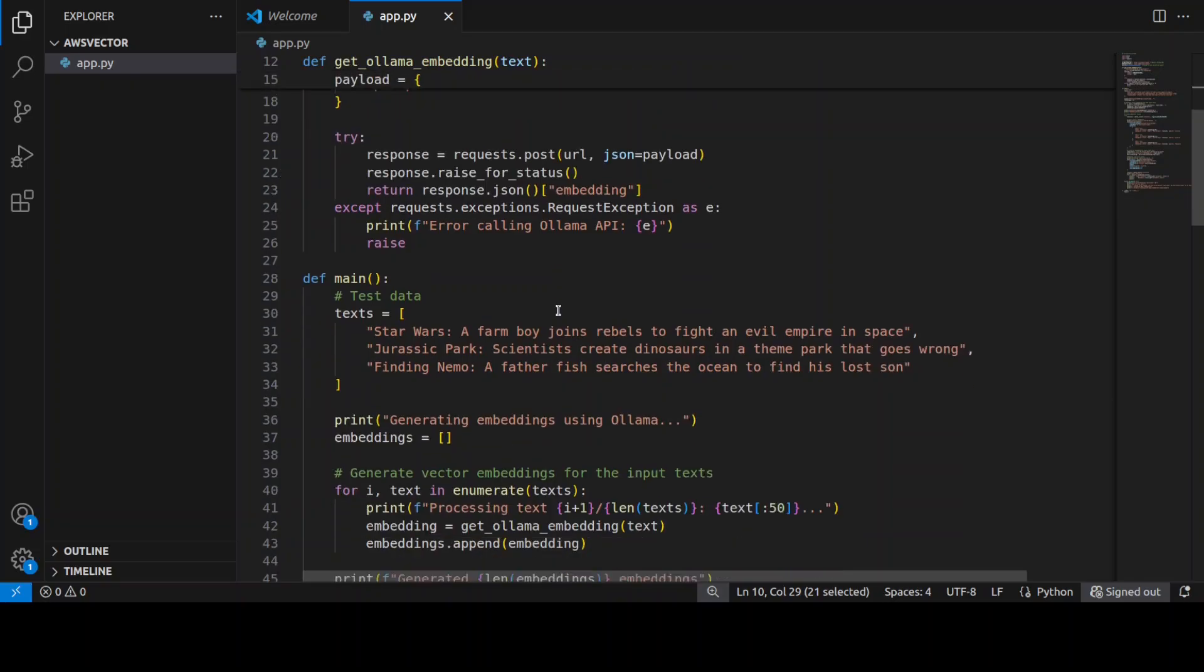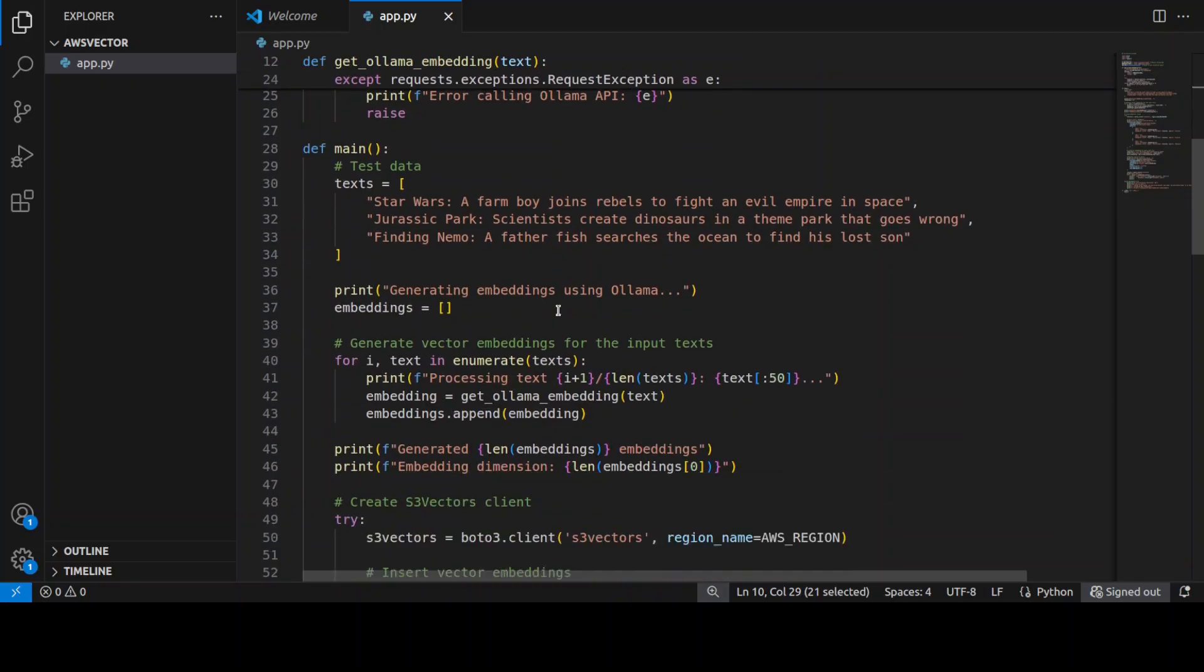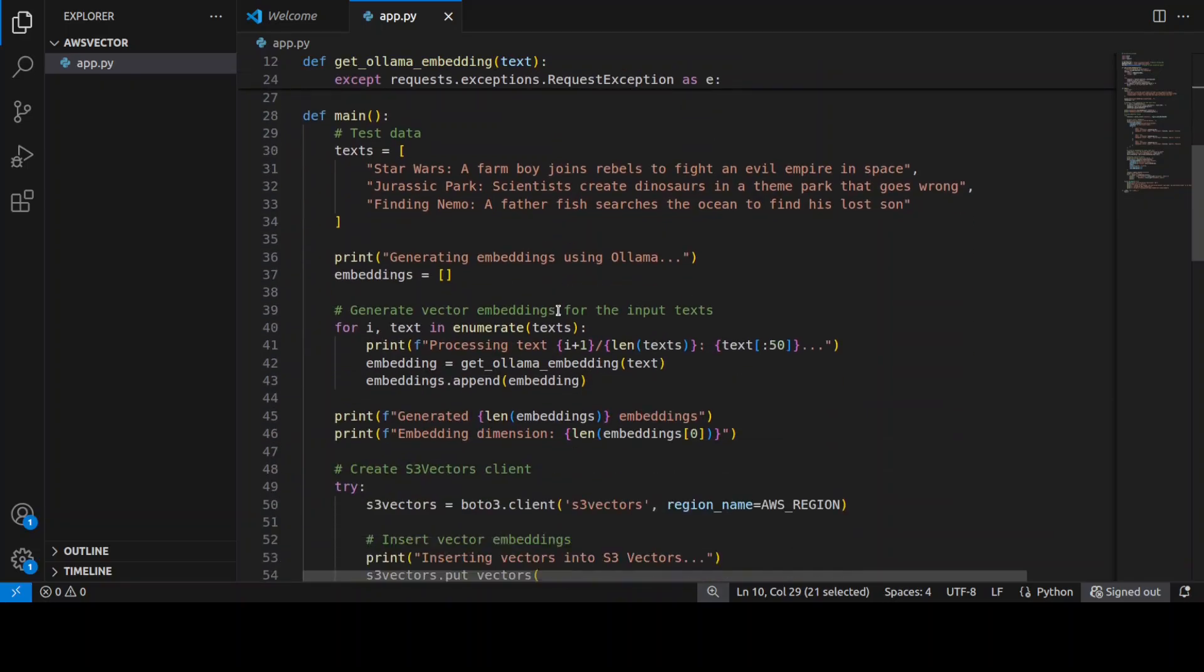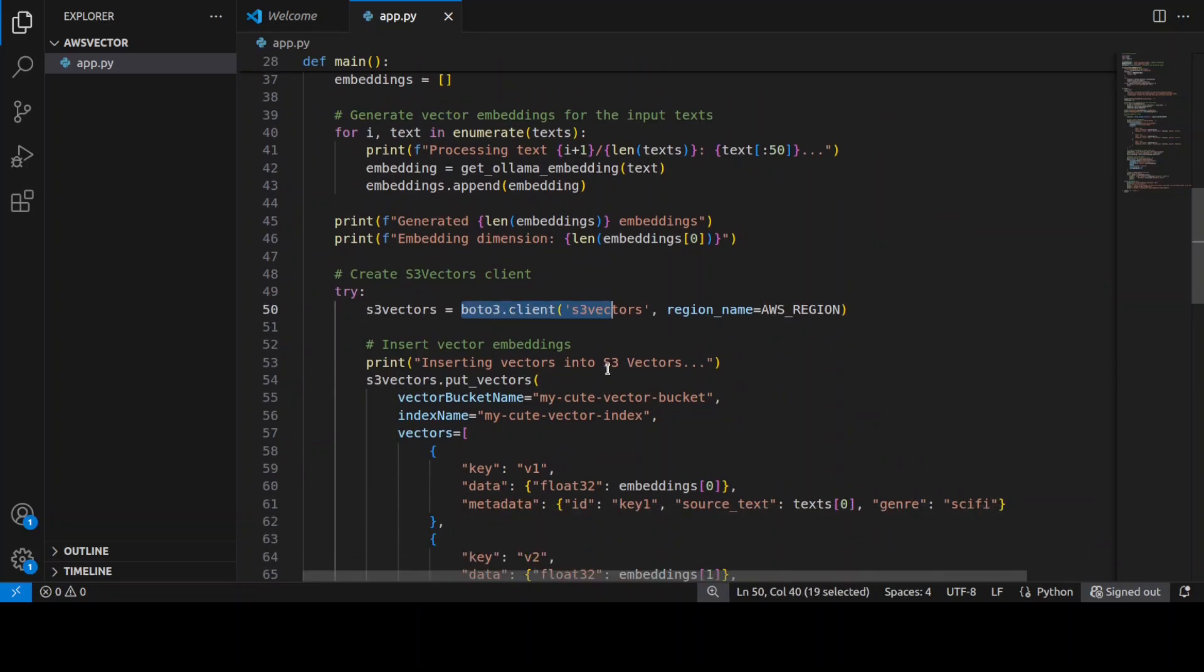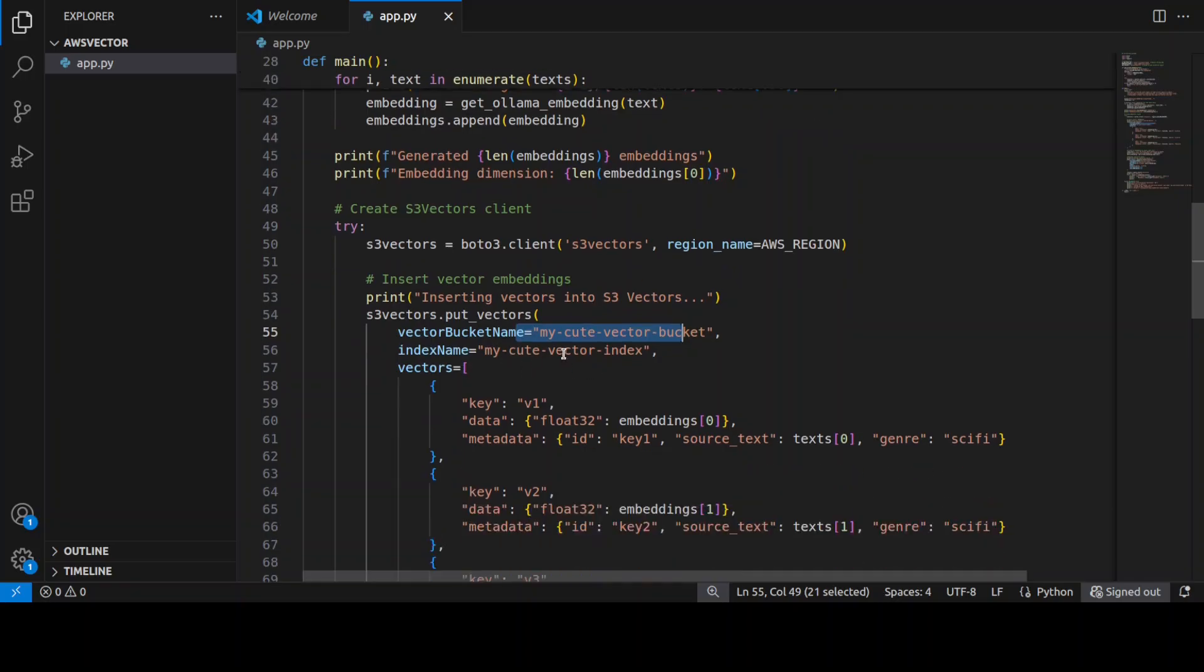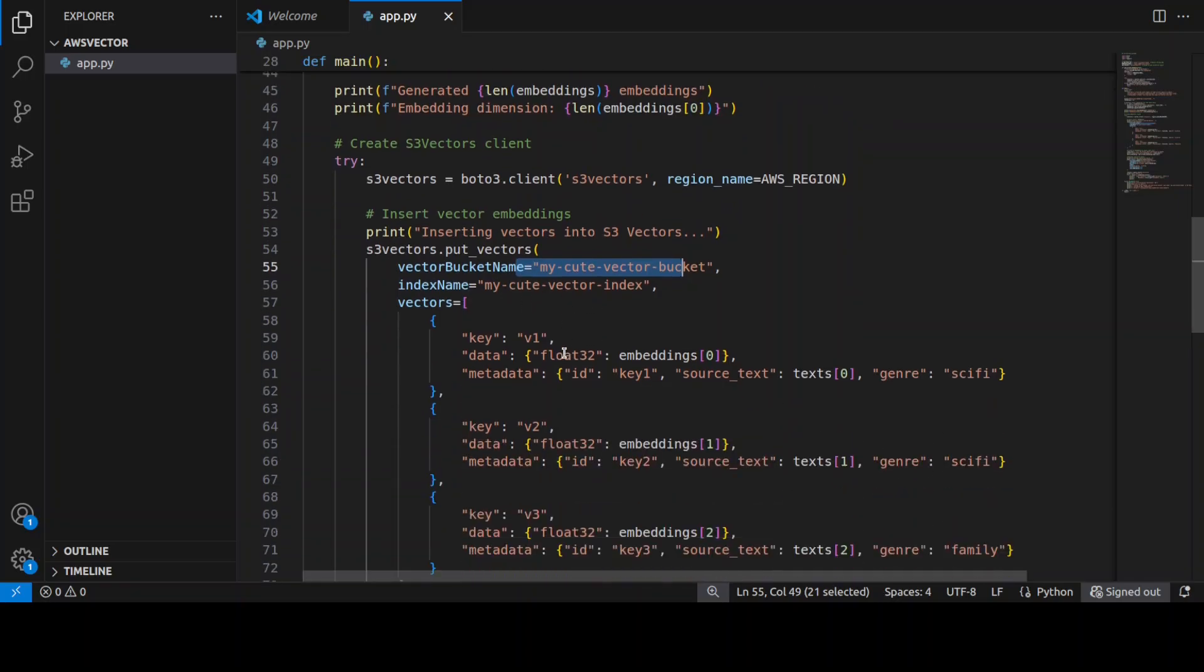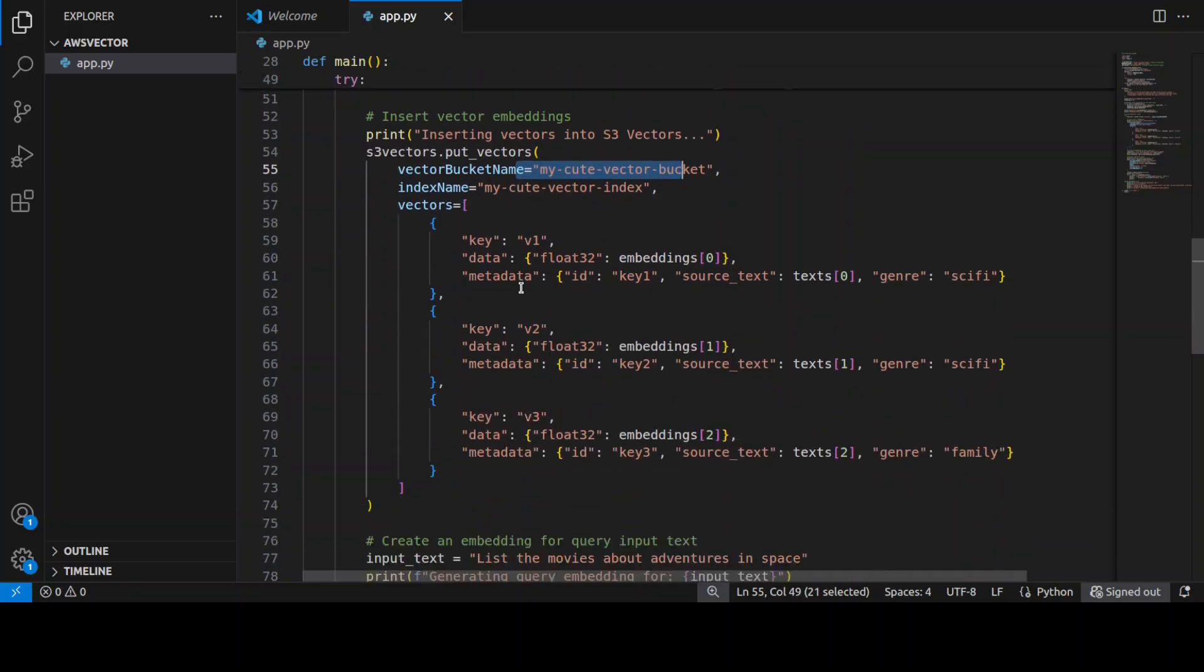It is going to store it in my S3 bucket by simply calling the boto3 client of S3 Vectors like this. This is my S3 bucket name, this is my index, and this is how I am storing these vectors, as you can see. And this is just for sample purposes, you can go through the loop or you can simply put it in there. Not only that, but I'm also creating the embedding, and this is where it is getting stored.